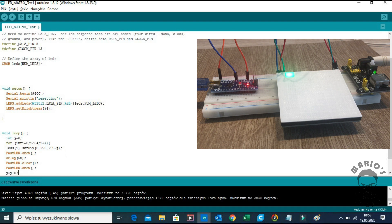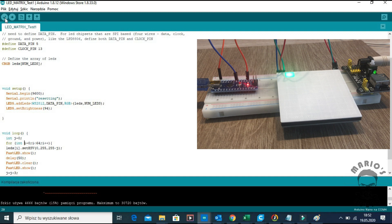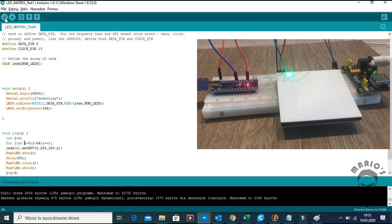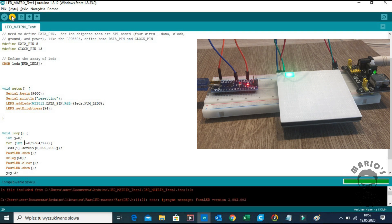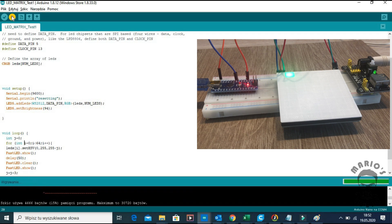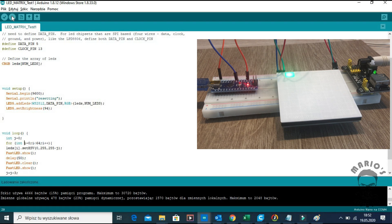Again we are using the FastLED show function that is displaying current state of LEDs. We also are using FastLED clear. This function is used to turn all the LEDs off.